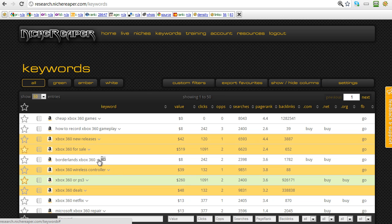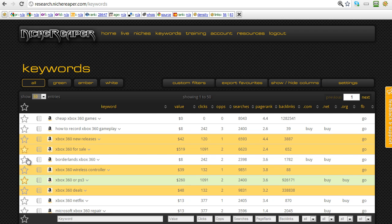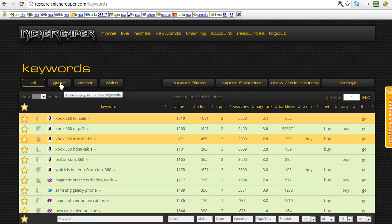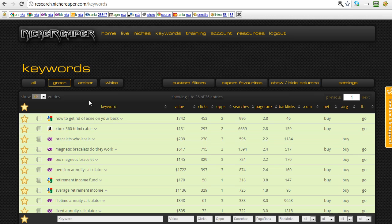There's an option to dig down further to look at the results themselves, but before we do that let's look at some other features. First, we can filter by keywords we've previously tagged as ones we're interested in by clicking on the starred filter. We can also filter by just green, amber, or white. Let's go straight to green — taking out the orange ones and getting down to the green keywords we're interested in. You can also see the other data sources such as Google, Yahoo, etc.